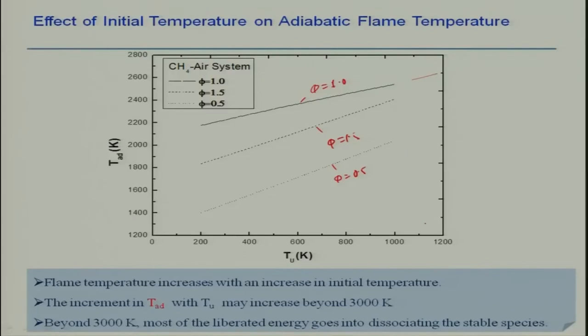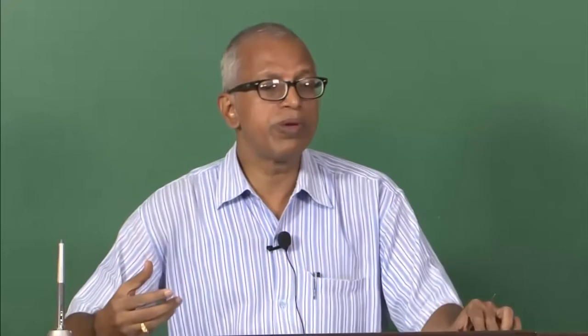As a result of dissociation, the temperature would not be increasing further because some heat energy will be utilized for dissociating the stable product species, and as a result the temperature will drop. Nowadays, people are using the energy from the product side and bringing it back to the reactant side — this is known as recuperative burning.